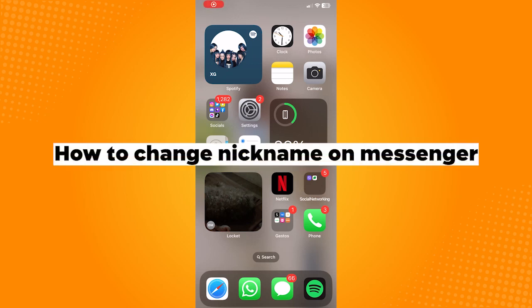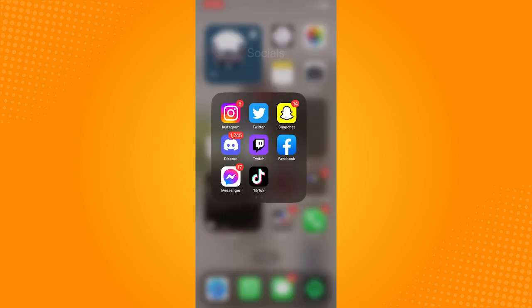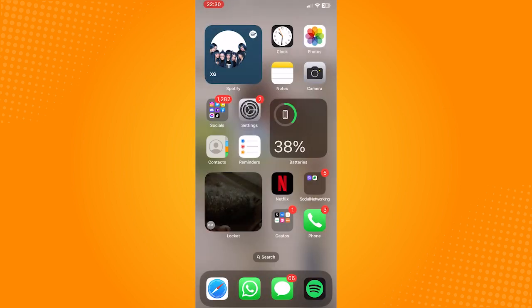How to change nickname on Messenger. First, make sure that your Messenger application is updated to avoid any bugs or errors that you might encounter while using Facebook Messenger.